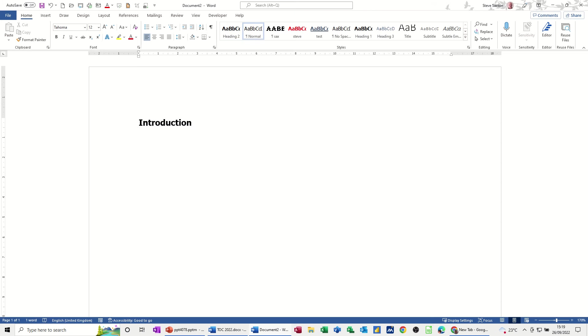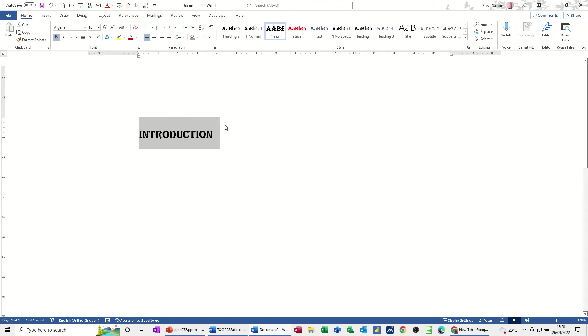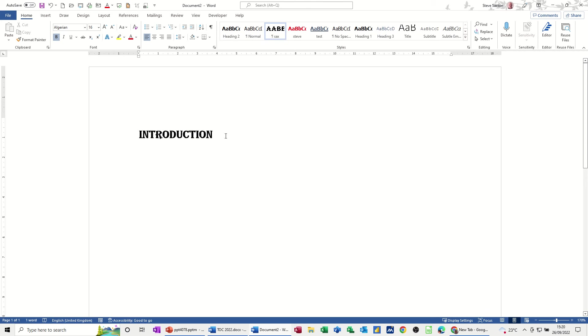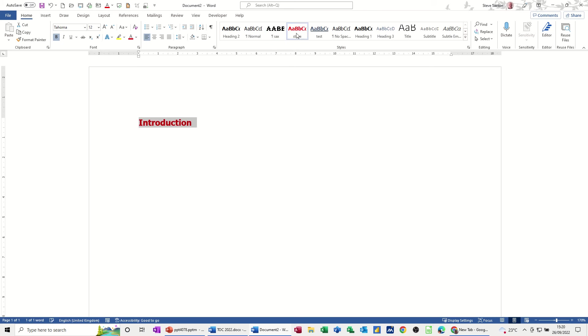When I press enter, it normally goes back to the normal function and you can see it there. Now sometimes when you've got your own styles, which I have there, if I put that to that one, you can see the spacing before and after on that one. Now when I press enter on that, it stayed on that style and it probably would do the same on all of these that I've created.